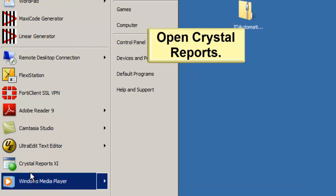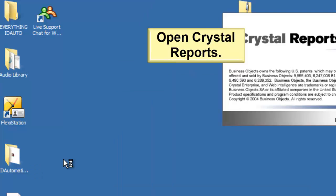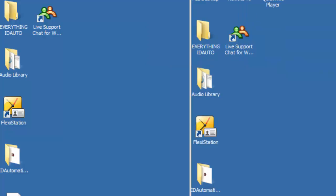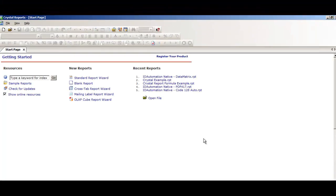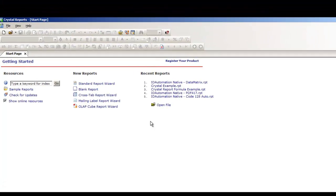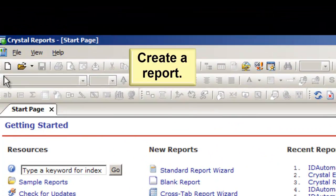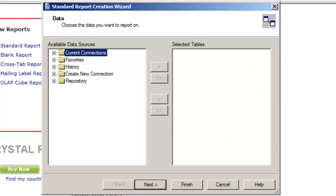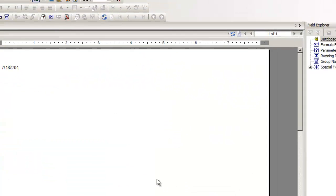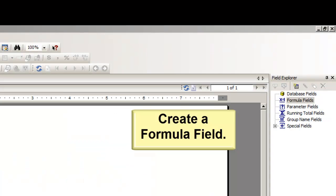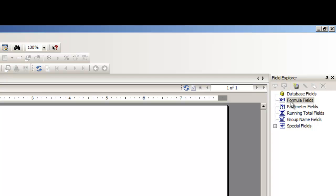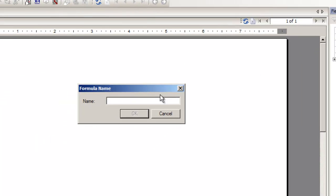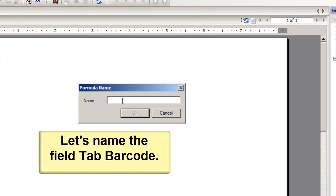Open Crystal Reports. Create a report. Create a formula field. Let's name the field Tab Barcode.